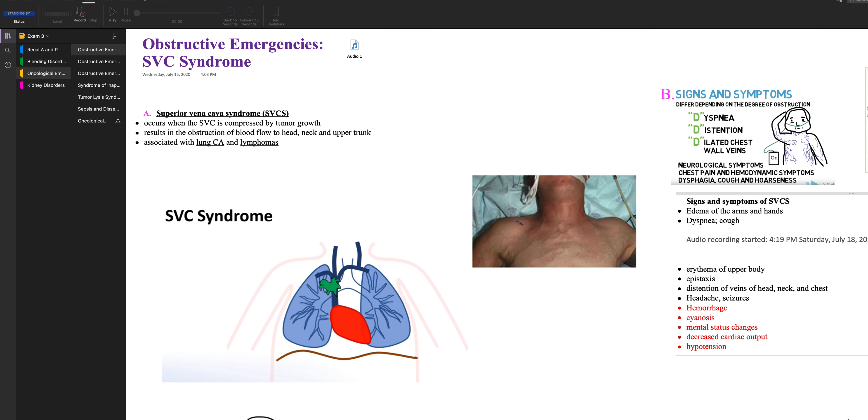I'm going to review oncological emergencies. You had this in MedSurg 1, but I'll give it a little review for you because it's going to be on exam 3. So the first condition I'm going to talk about is an obstructive emergency and it's superior vena cava syndrome.